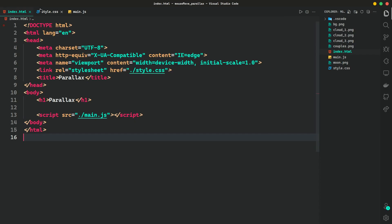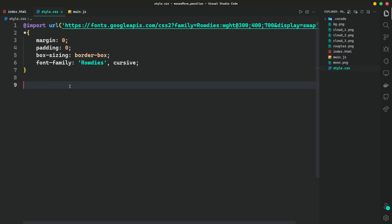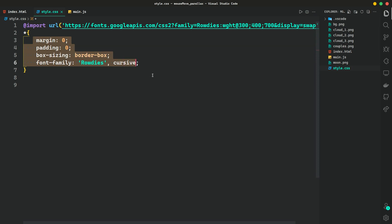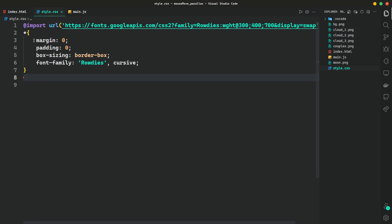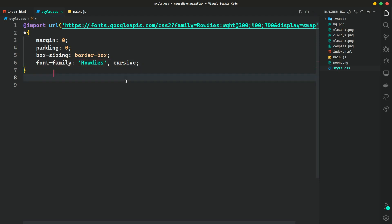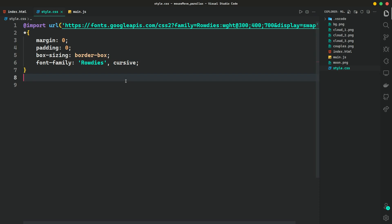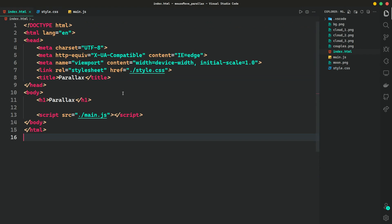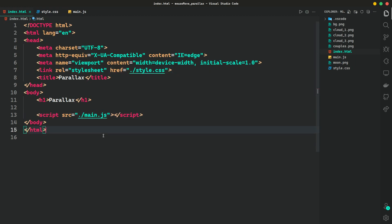So now I am in my Visual Studio Code and you can see we have a file structure. Inside this file structure I have an index dot HTML file, a CSS file and a JavaScript file. The JavaScript file is totally blank. The CSS file imports a Google font and adds some universal properties like margin, padding and border-box. Inside the HTML file I am adding a simple boilerplate of code, adding an H1, and linking the CSS file and JavaScript file.